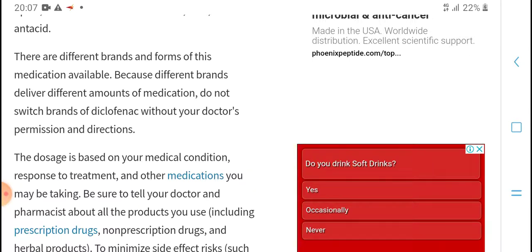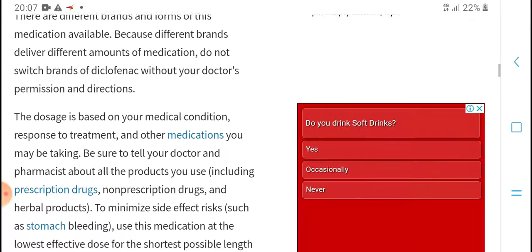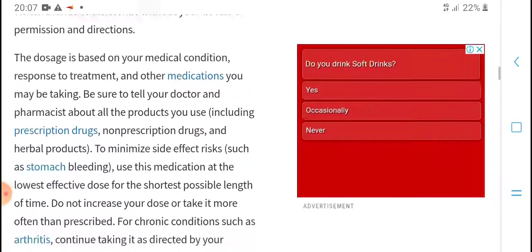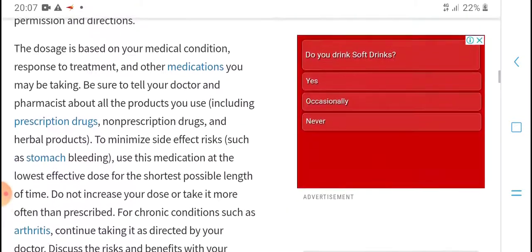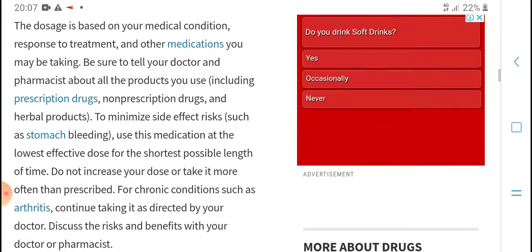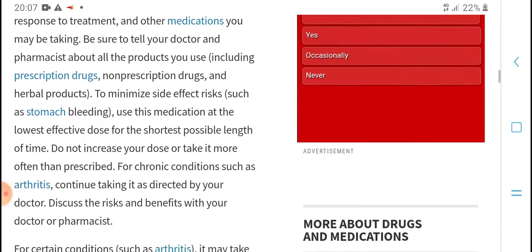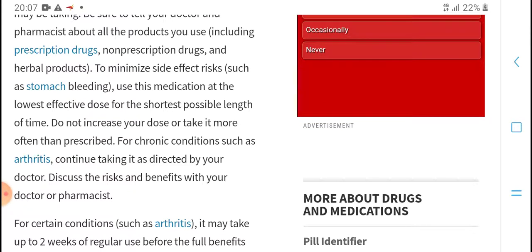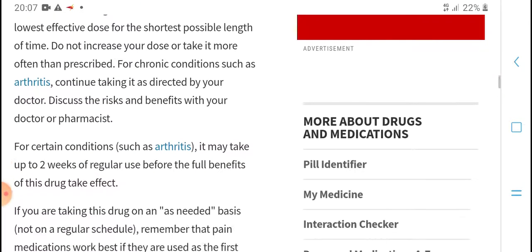From other medical available because different ground deliver defense among medical, do not such grant without doctor permission, and the degree is because you can medical condition first comes and other investment partnership and product non-script is requiring. The maximum side effects risk such is strong use medical.